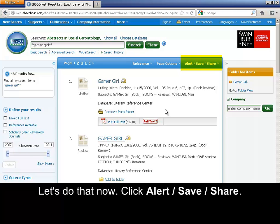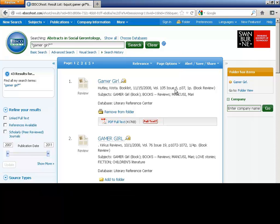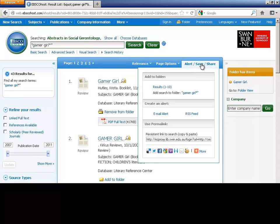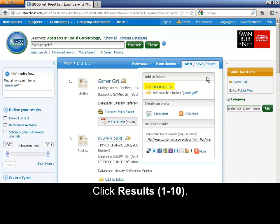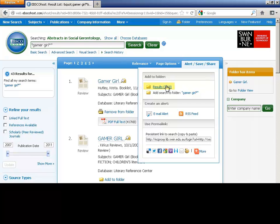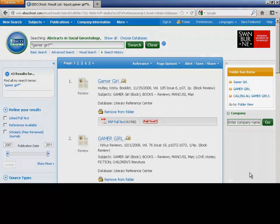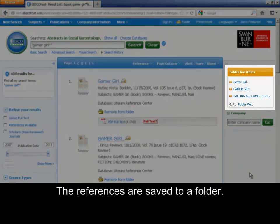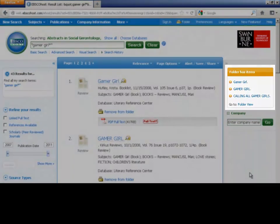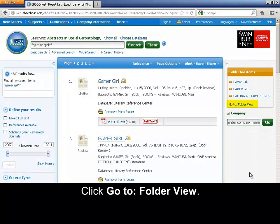Click Alert, Save, Share. Click Results 1 to 10. The references are saved to a folder. Click Go to Folder View.